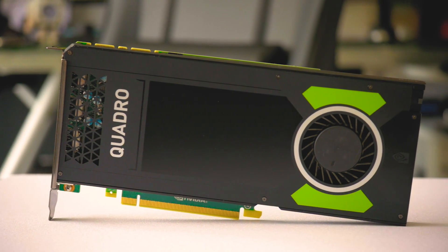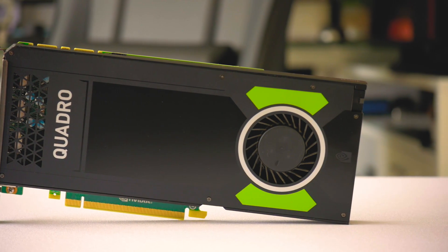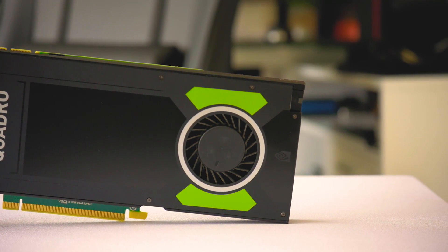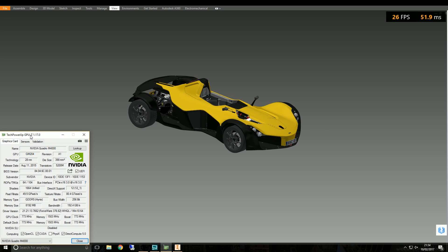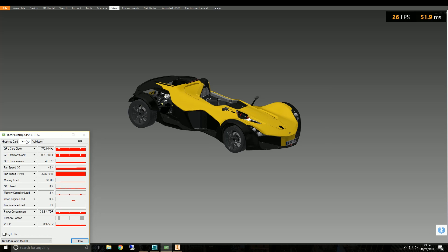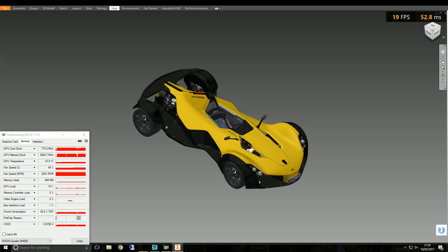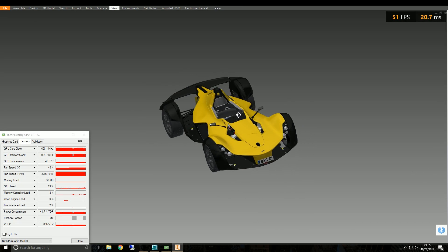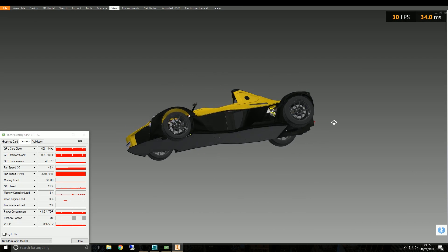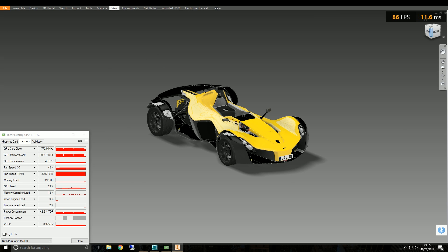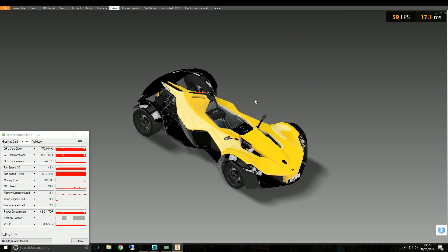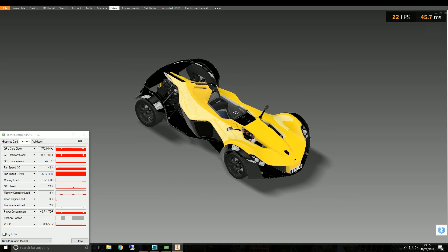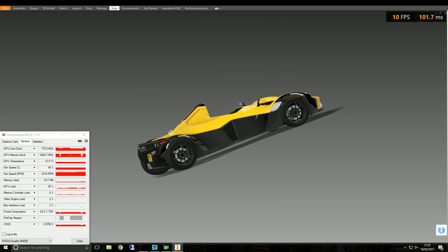Next is the Quadro M4000. This jumps from 192 CUDA cores up to 1664 CUDA cores, with 8 gig of GDDR5 VRAM and memory bandwidth of 192 gigabytes per second. The generational gap between the Quadro 2000 and the M4000 is massive — they're not even comparable in synthetic benchmarks; the M4000 would need a completely different chart. We'll perform the exact same tests and chart the results alongside all the other cards.